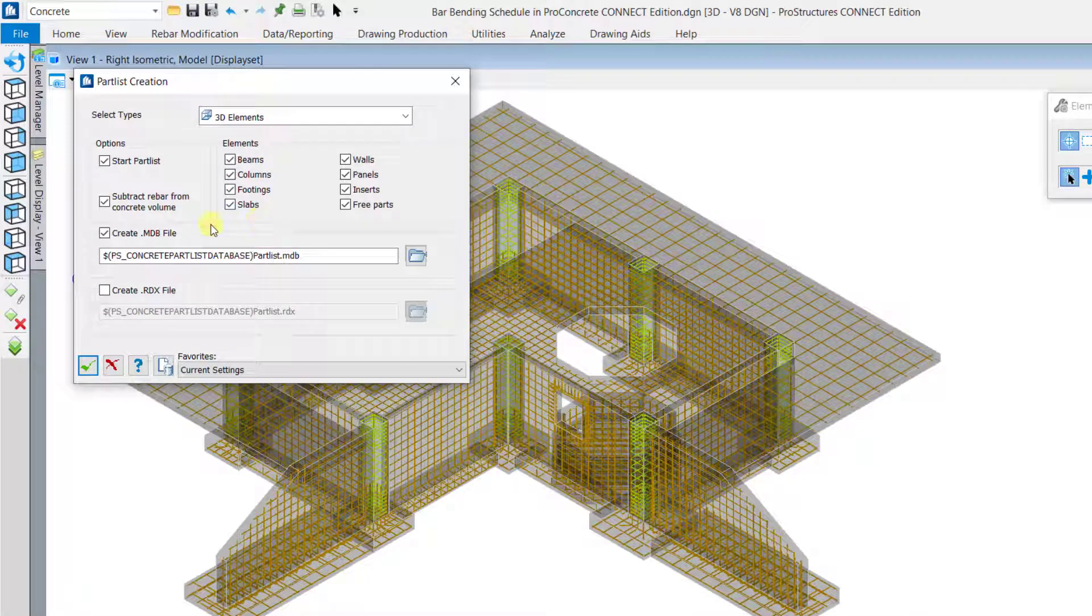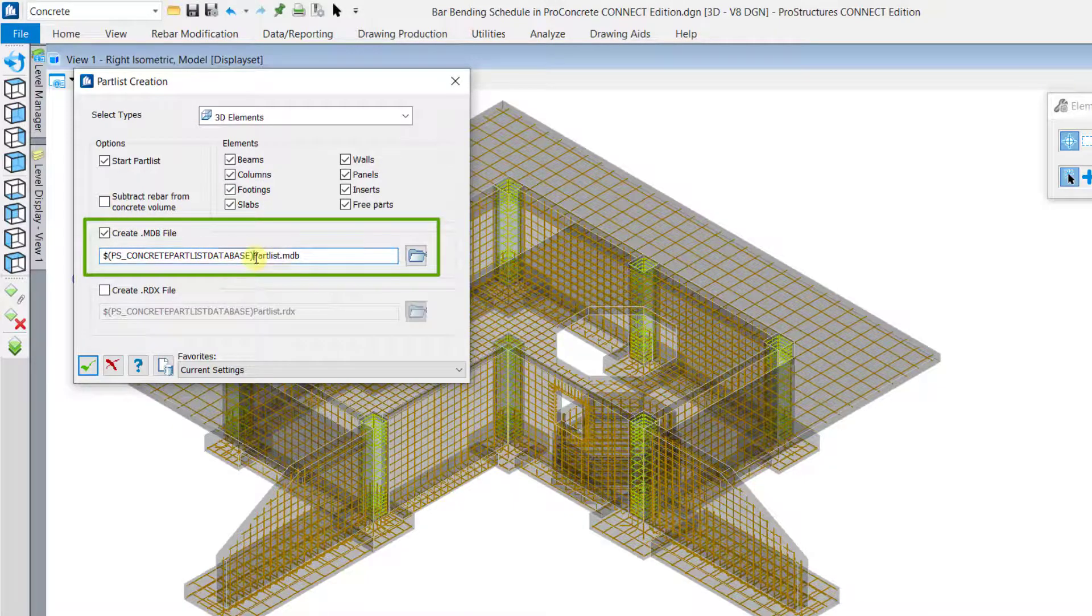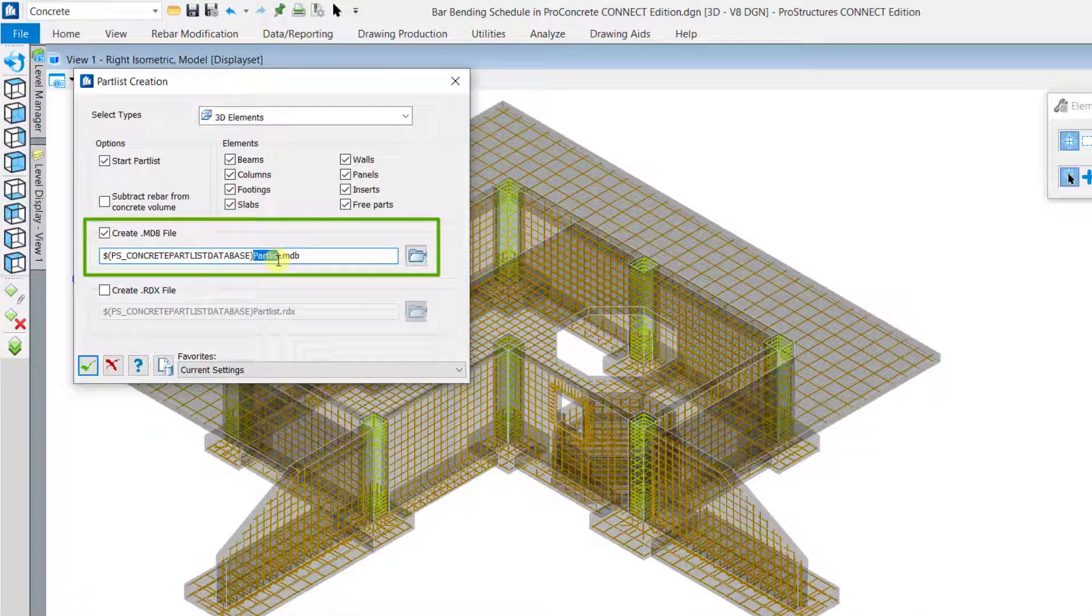Select the right options. If not necessary, switch off the Subtract Rebar from Concrete Volume option and define a name for your database.